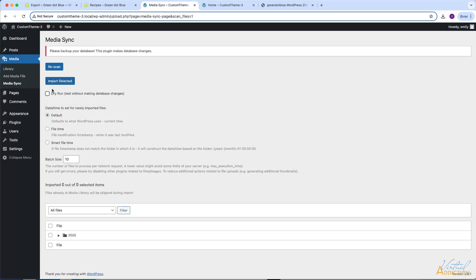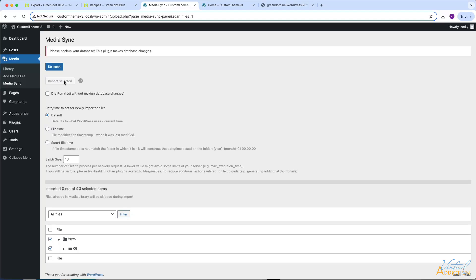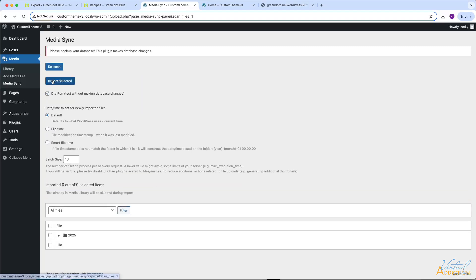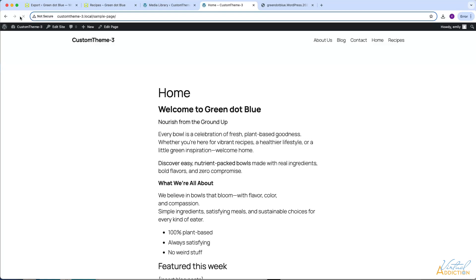So we want to actually update our database. I'm going to uncheck the dry run option. Once again I'll select the files I want to import and click Import Selected. It's going to take a little longer because it is making changes to the database. Now that that is completed, I'll click Rescan. If we go to the library, you will now see all of the images appearing inside of the WordPress media library. At this point, if I come to the front end and refresh, the images still do not show up.